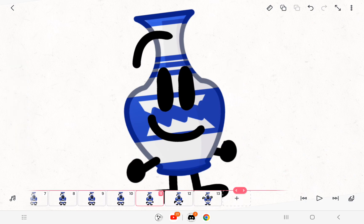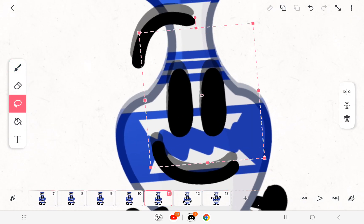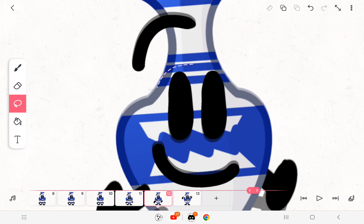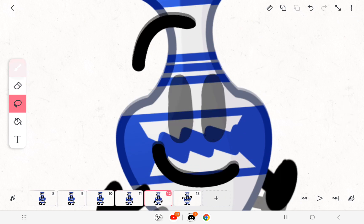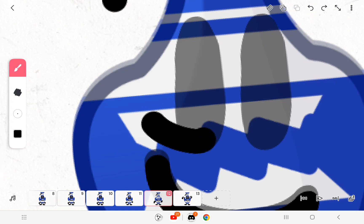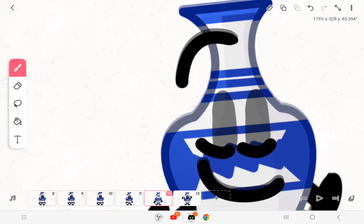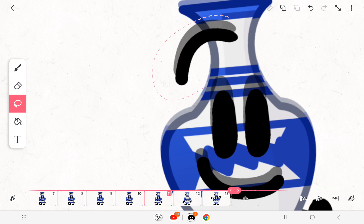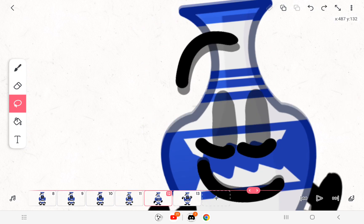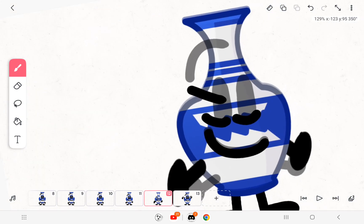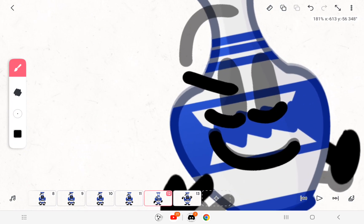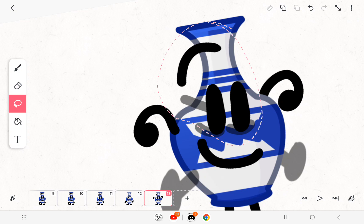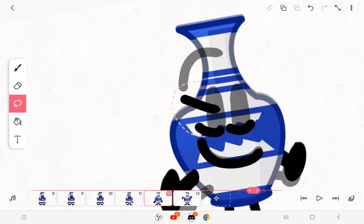After you've done that go back to the 11th frame, lower the eyes a little bit more, and then on the 12th frame close them. Also move the eyebrows down a little bit, like this.